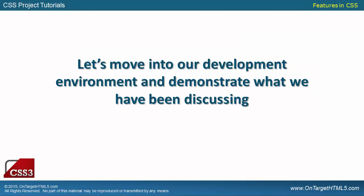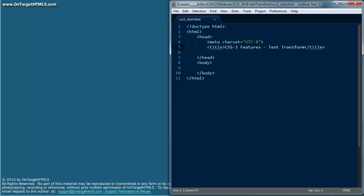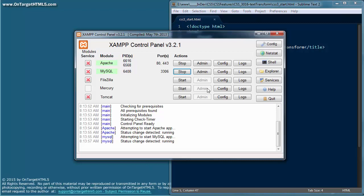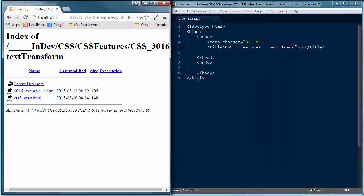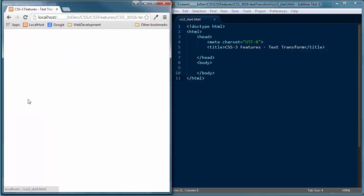So let's go into our development environment and demonstrate what we've been discussing on using the text-transform property in CSS. I'm going to drop out of my presentation and get into our development environment. I want to confirm that I have my Sublime Text 2 text editor up and running, load up my Apache server, and bring up Google Chrome, which will be the browser choice for this exercise. I've got my CSS start file loaded for the text-transform.